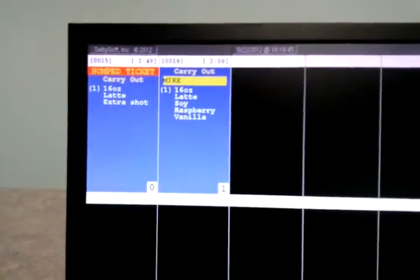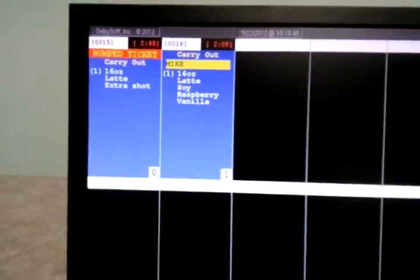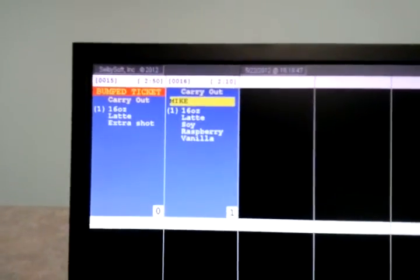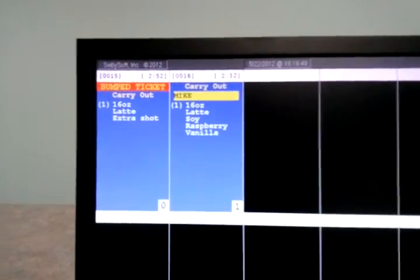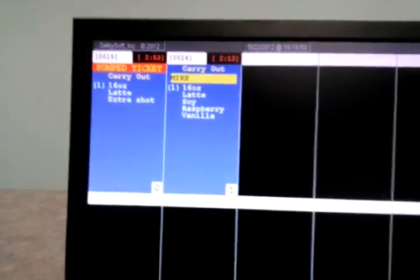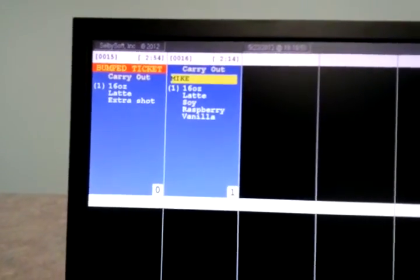The yellow mic means that's a customer name. And the red bumped ticket indicates that that's a ticket that we accidentally bumped off and we brought back.